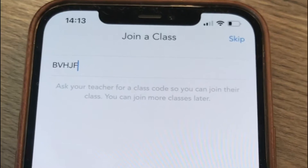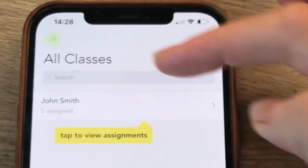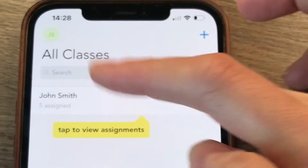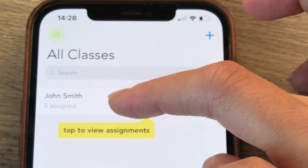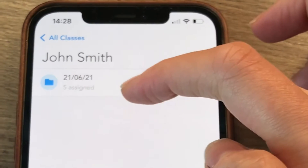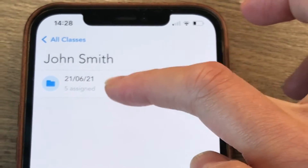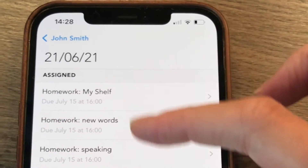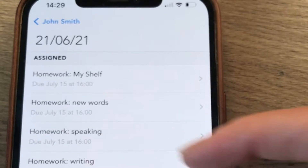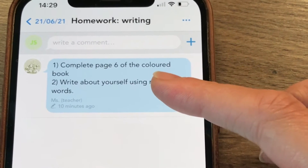Here you can see your class. Your class happens to have one person — John Smith. Click on the name of the class to view the assignments, and there you can see the date when the lesson took place. Click on it and here you see all the homeworks and everything you did in the classroom.